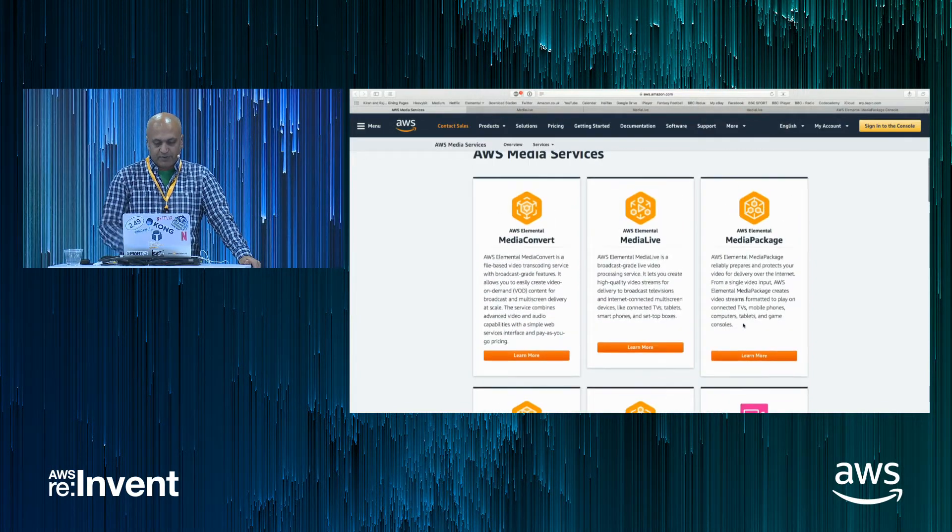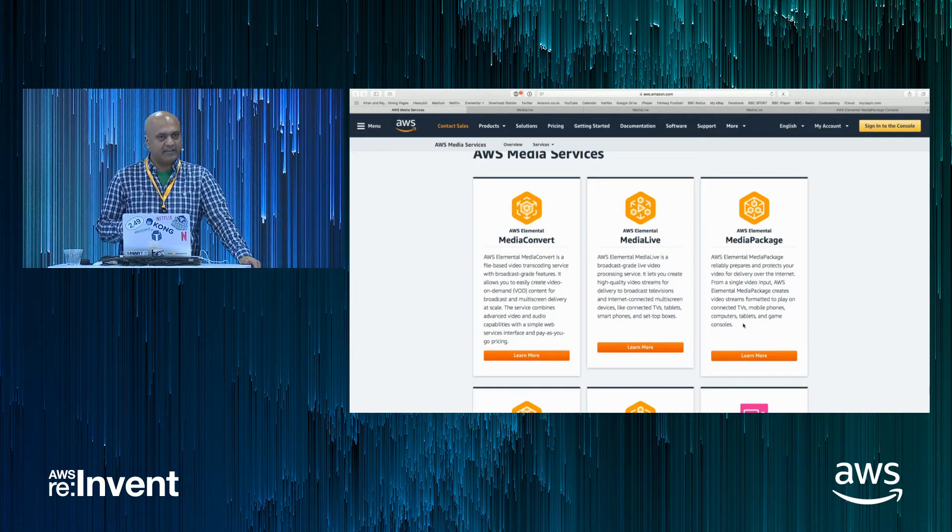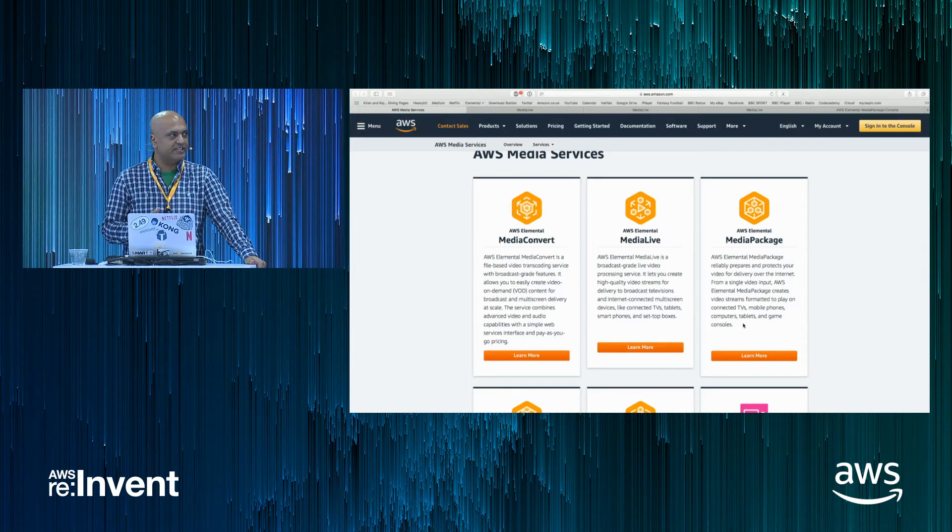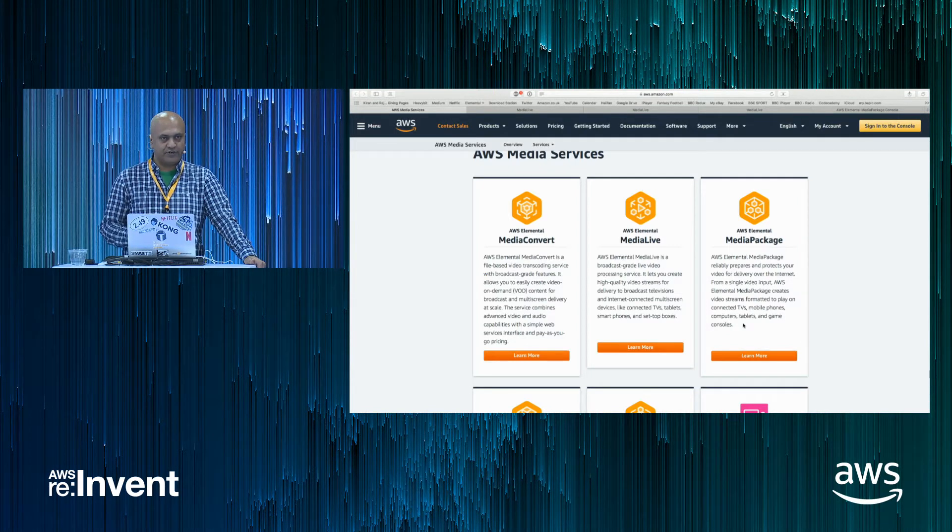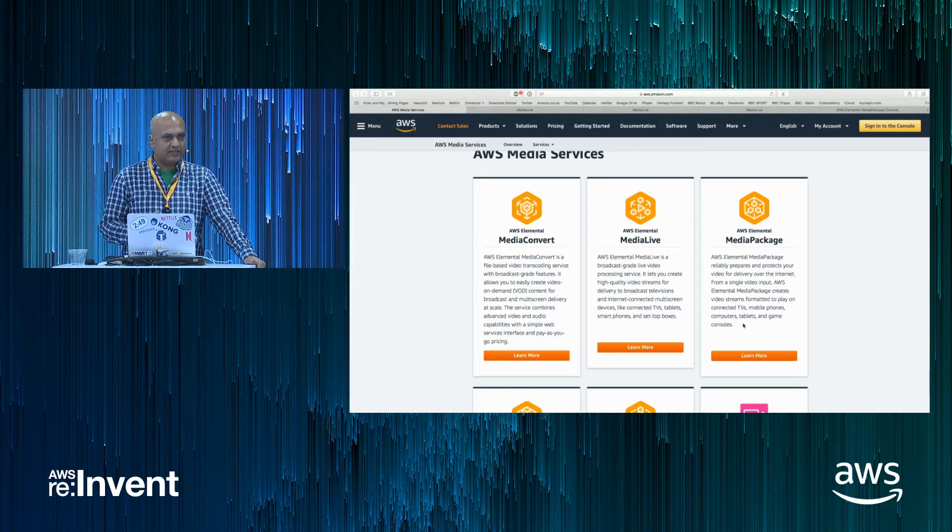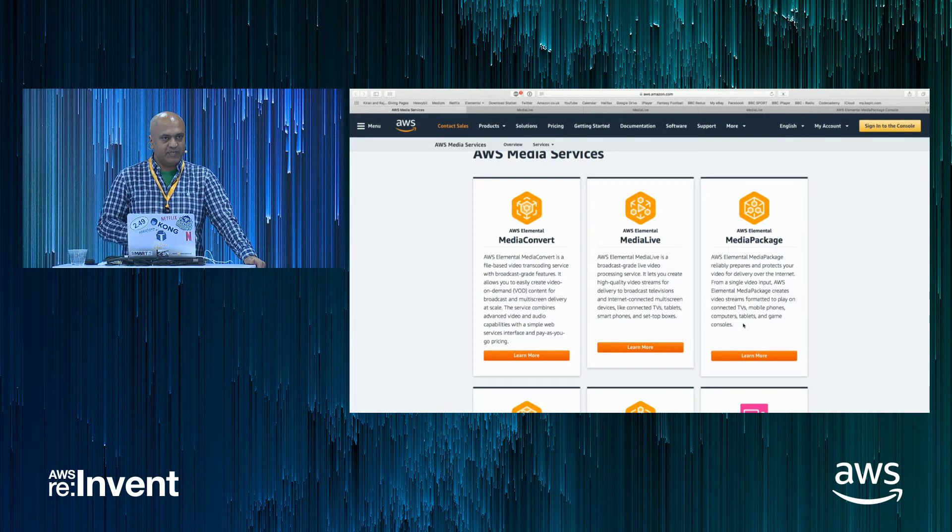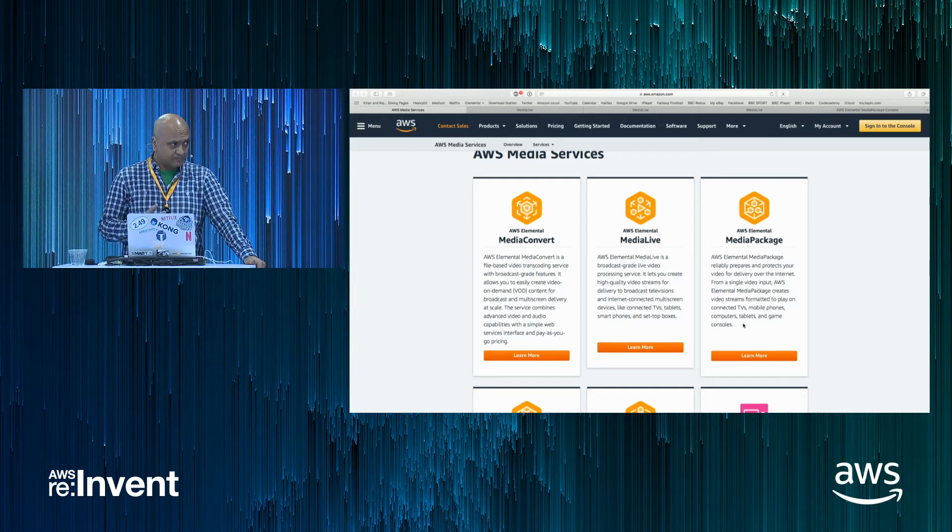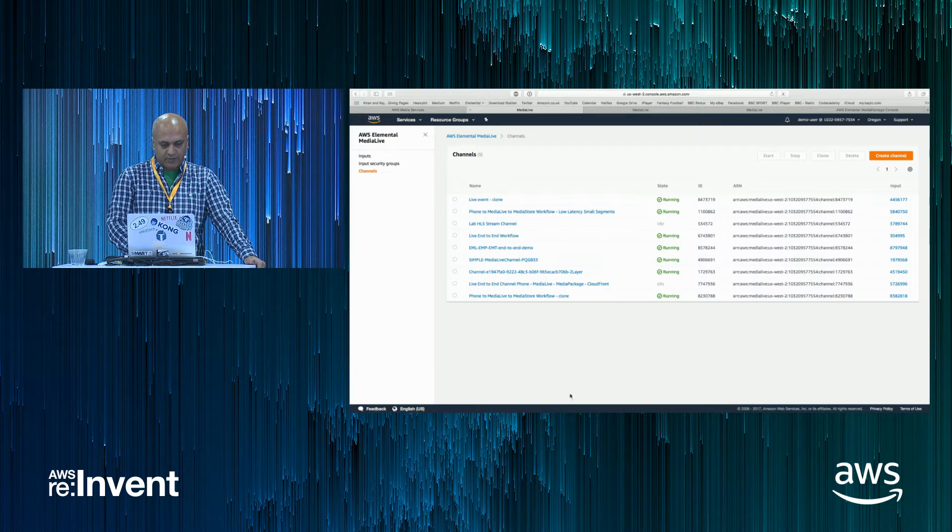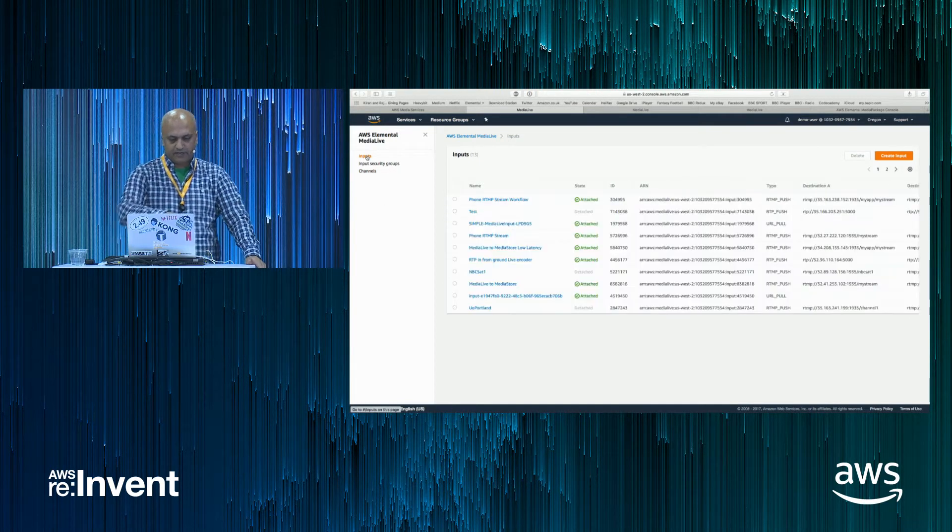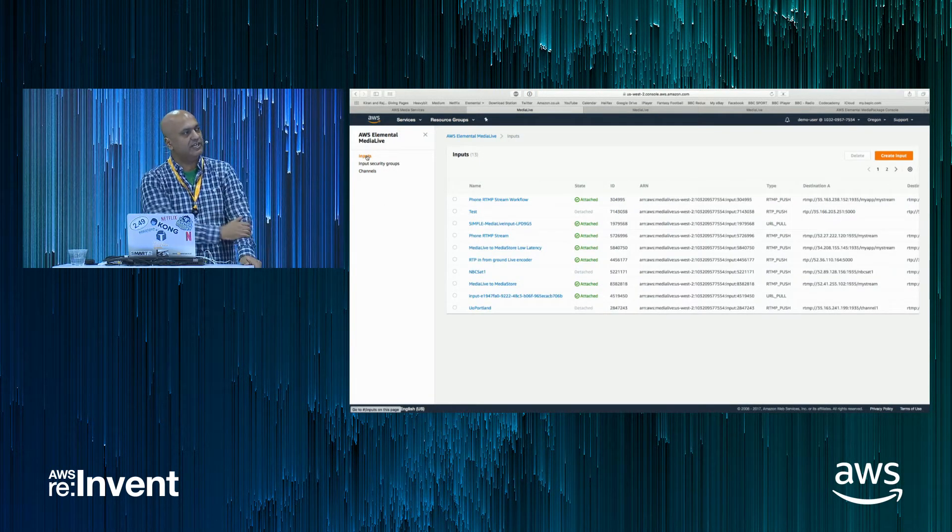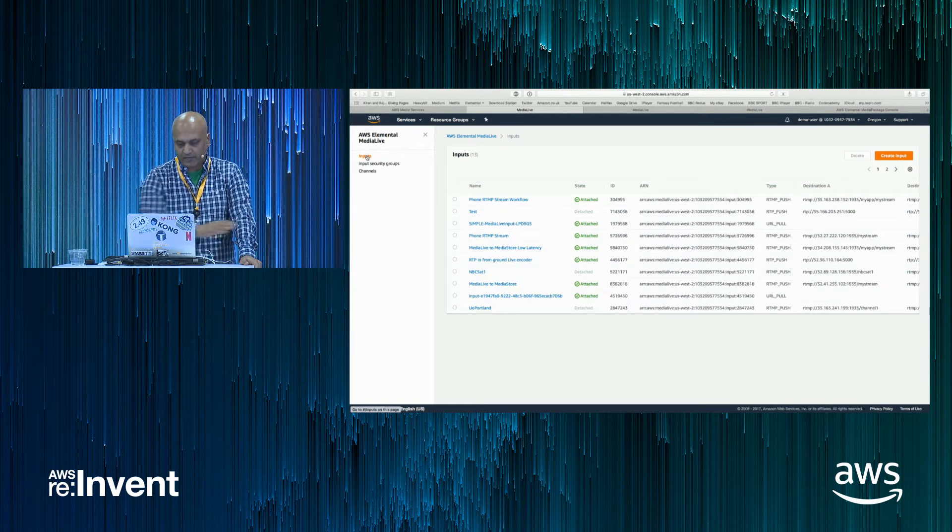Today I'm going to focus on Media Live and Media Package to show how easy they are to use and how quick they are to set up and get a live stream working with broadcast grade codecs and quality, but with the ease of an AWS service and fully pay-as-you-go and simple to use.